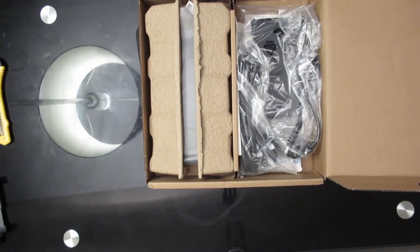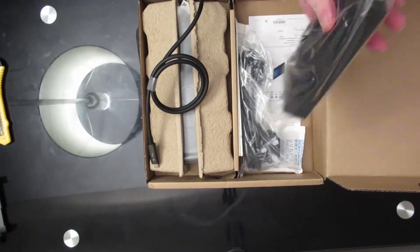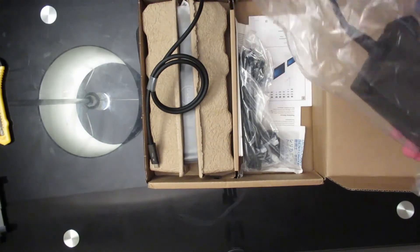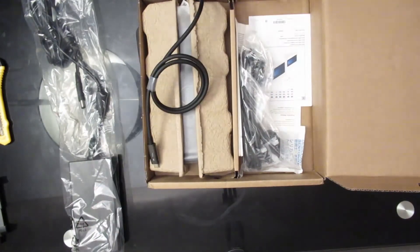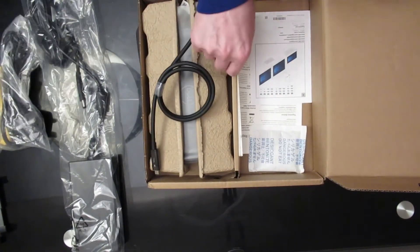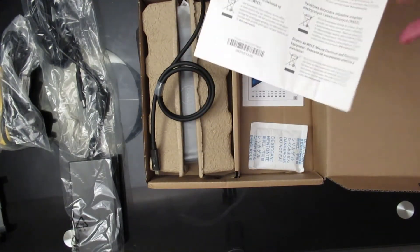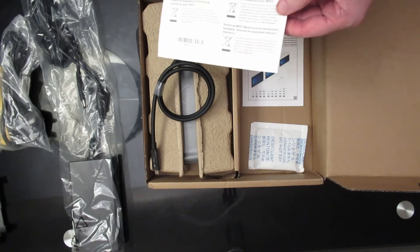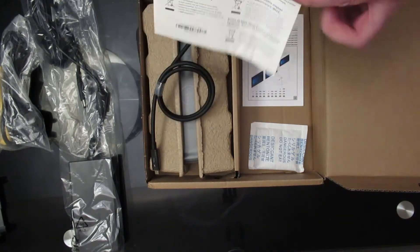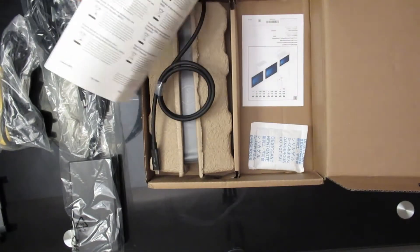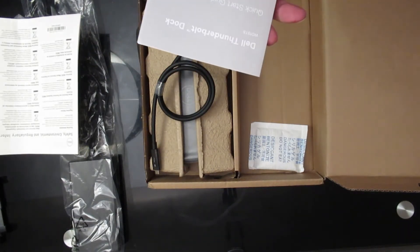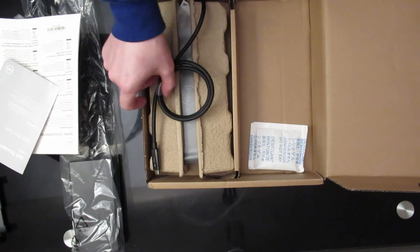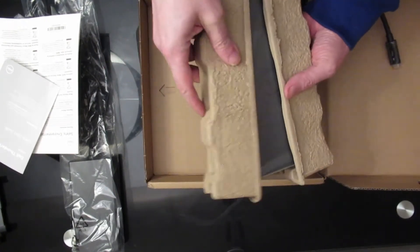Once inside, you have a rather large power brick. There's no way this is new. Look at the state of this. This was bought as new. That is a safety and environment manual. Thunderbolt dock quick start guide. And this will be the dock itself.